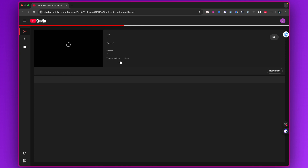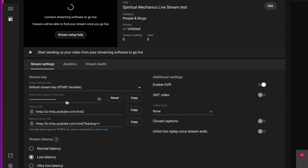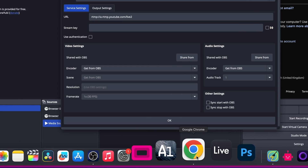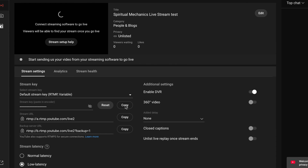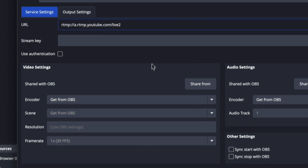Wait for it to load. Give your stream a title — I'll leave mine as is since this is just a test stream. You'll see two things you need: the stream URL and the stream key. Copy the stream URL and paste it into OBS. Then go back, copy the stream key, keep it safe and not exposed, then go back to OBS and paste the stream key in as well.